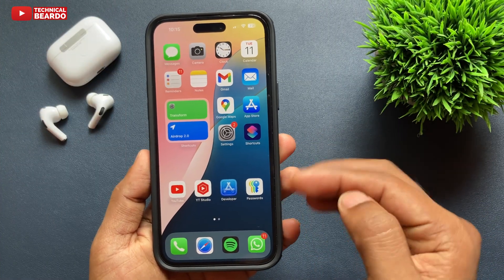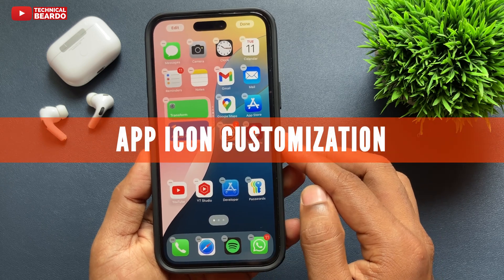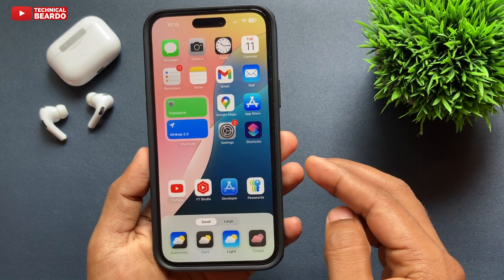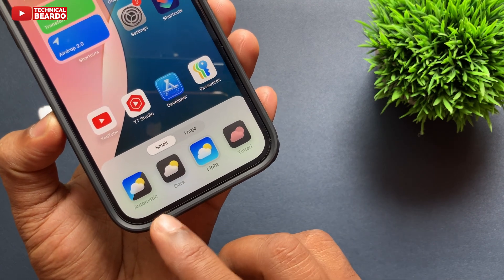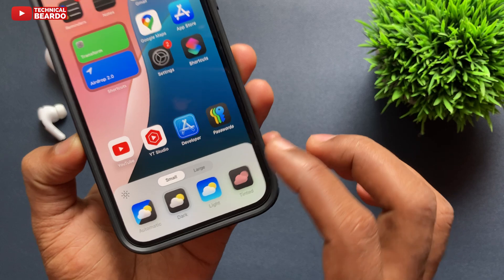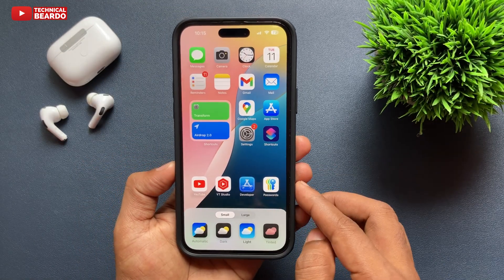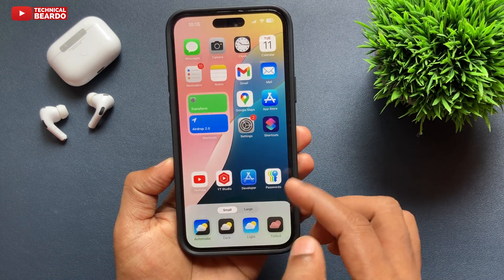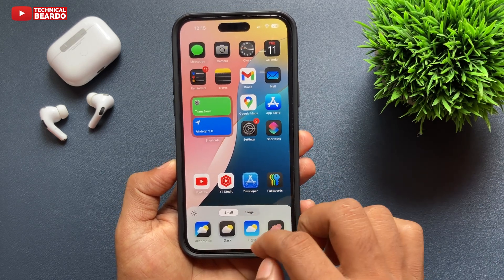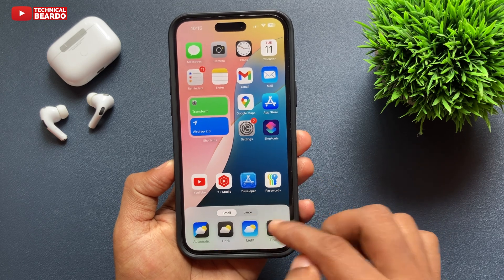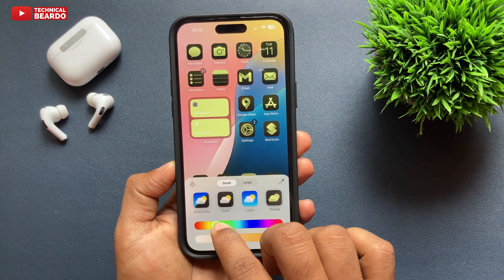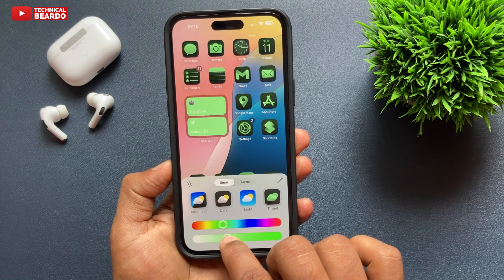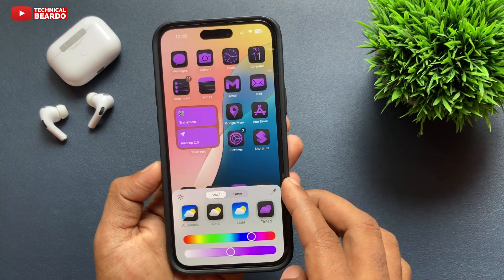One more thing I really liked about home screen customization is coloring the app icons. Hard press on the home screen to enter jiggle mode, tap the plus icon on the top left corner, and choose Customize. Below you'll see options: Automatic — app icons switch based on dark or light mode; Dark mode — all icons turn dark; Light mode — the default; and Tint — where you can choose your own color. Tap on Tint, use the color palette, drag to choose your own color to tint your app icons on the iPhone home screen in iOS 18. It is one of the best things in iPhone iOS customization.